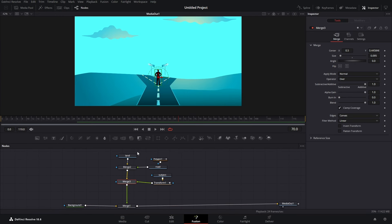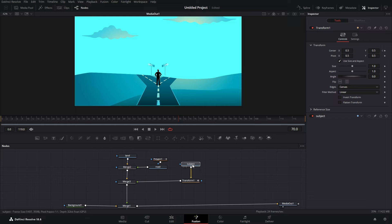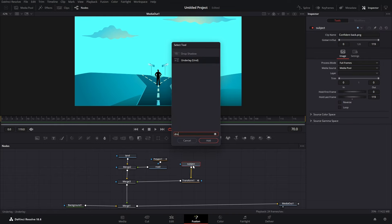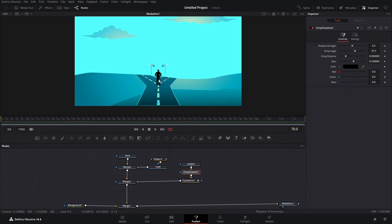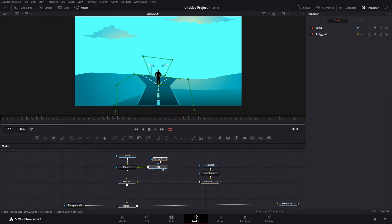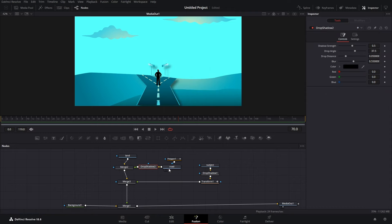Let's go back to Fusion. Now in our Fusion composition, let's say we want to add a drop shadow to our subject — we go to our subject, pull it out, and just type in 'drop shadow.' Now our subject has a drop shadow and you can change the drop angle, shadow strength, and drop distance. We can do the same thing for our road — go to the road and type in 'drop shadow' again. Now our road has a drop shadow.